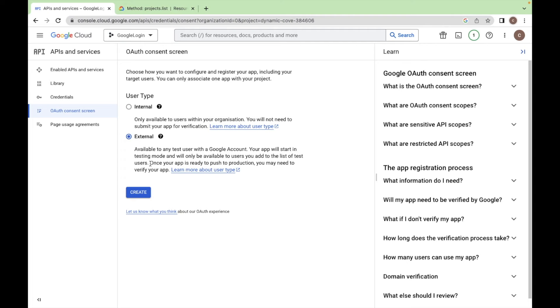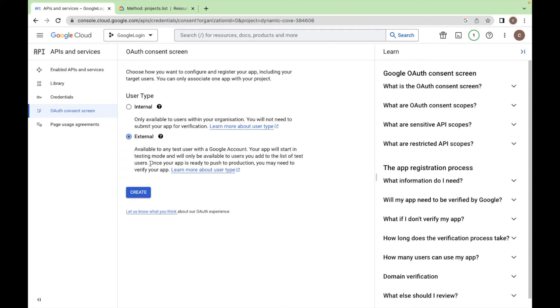Click on this, select user type external so you can test your app with the test users. Click on create.